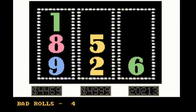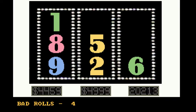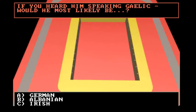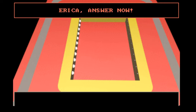So four is a bad roll. Alright. If you heard him speaking in Gaelic, he would most likely be German, Albanian, or Irish. I'm saying Irish.